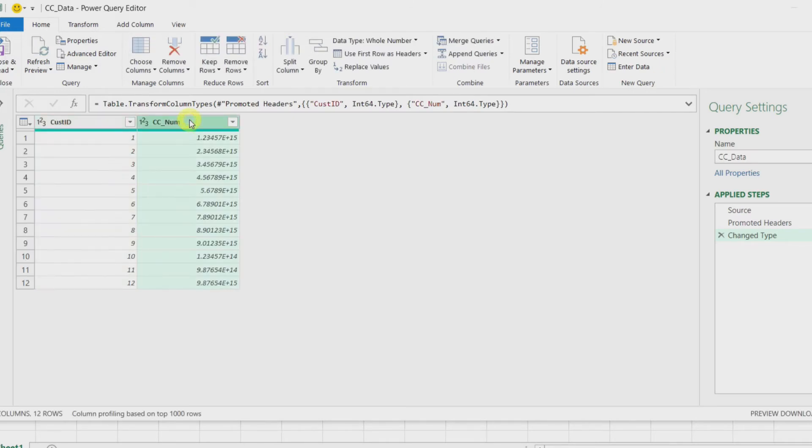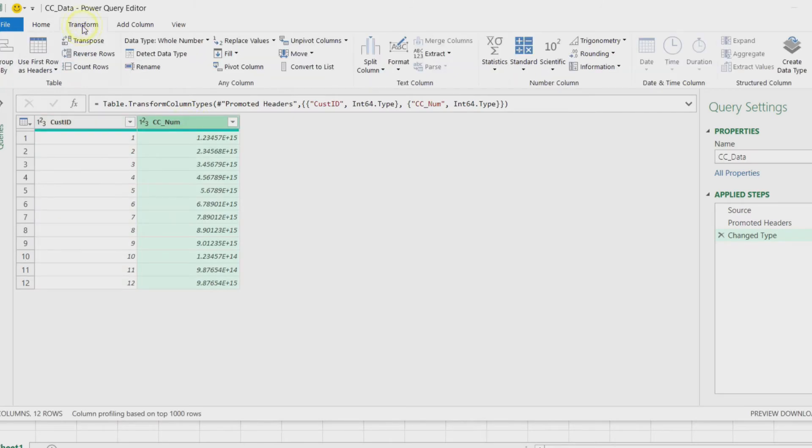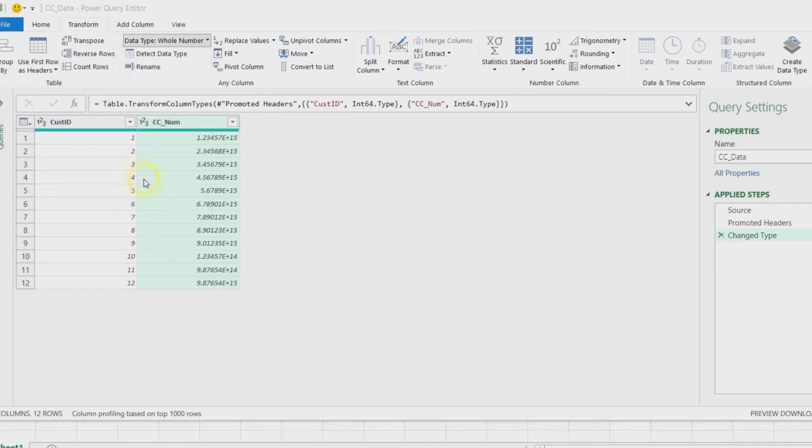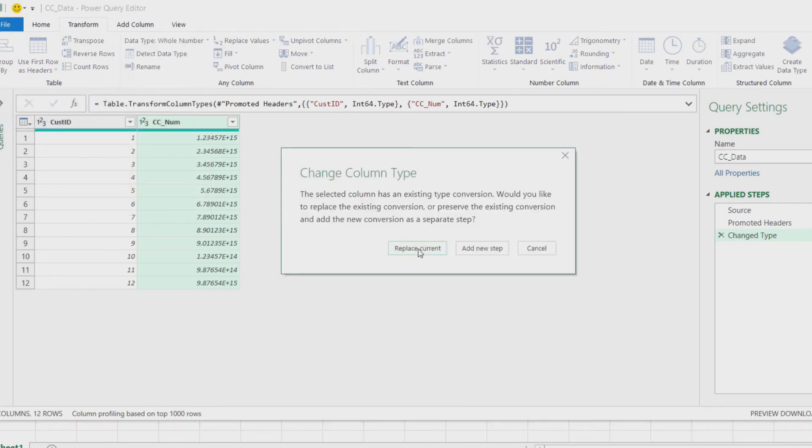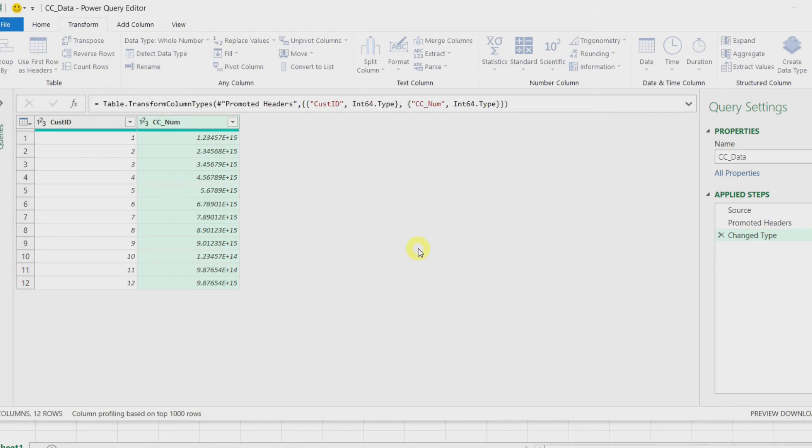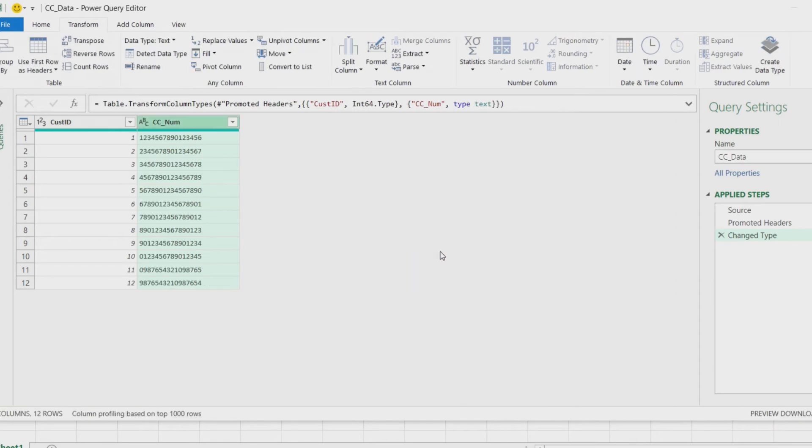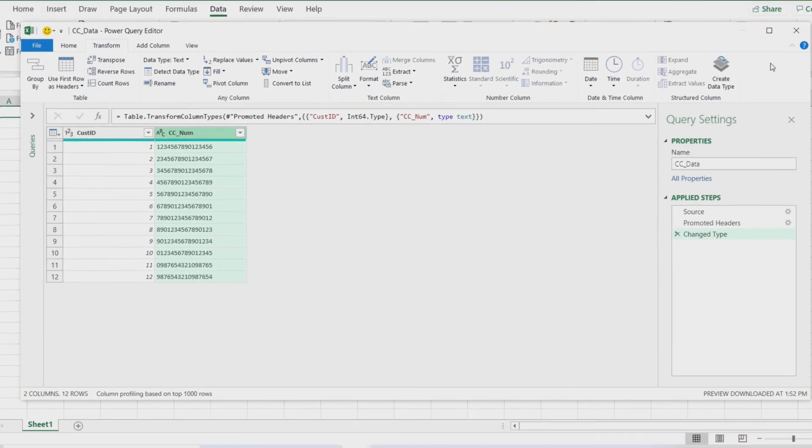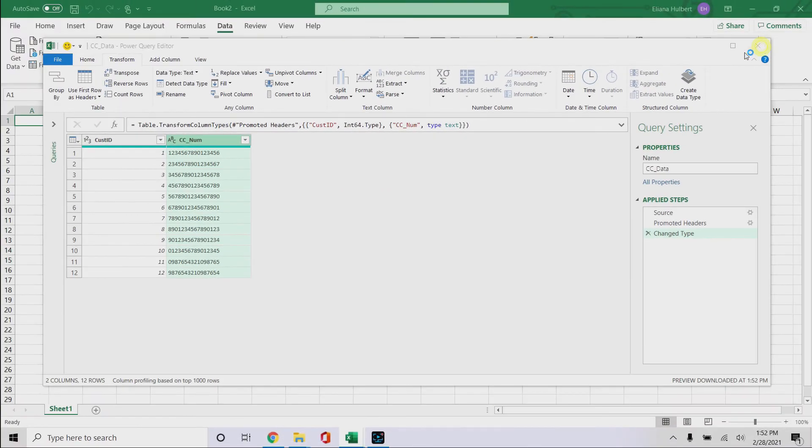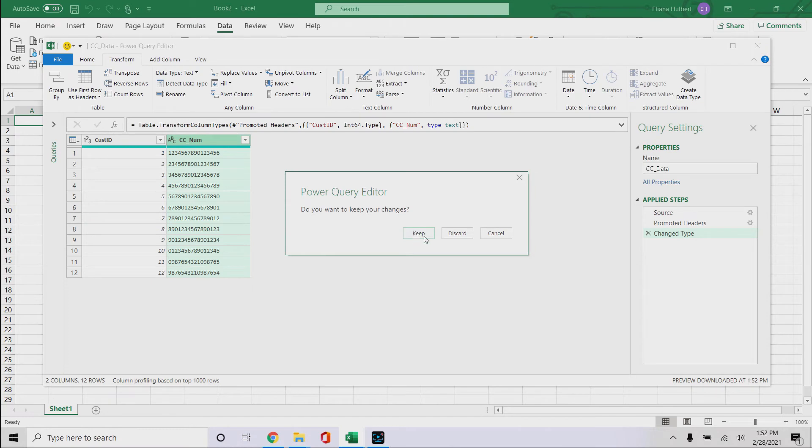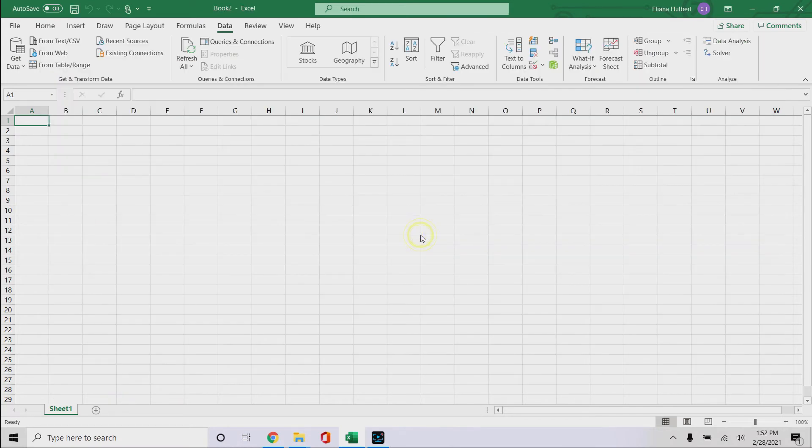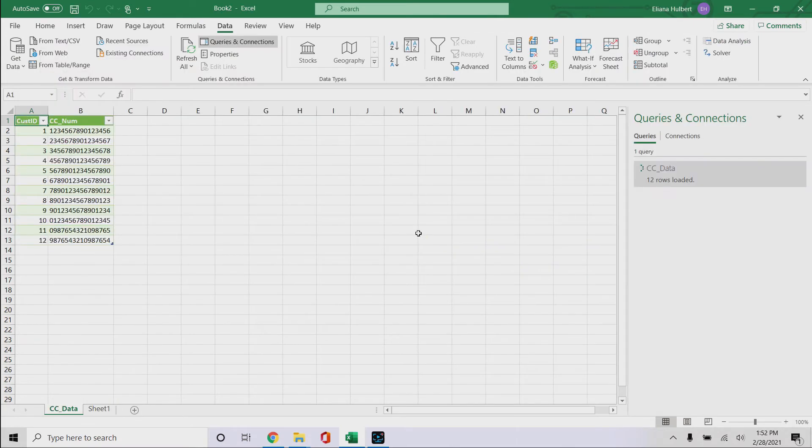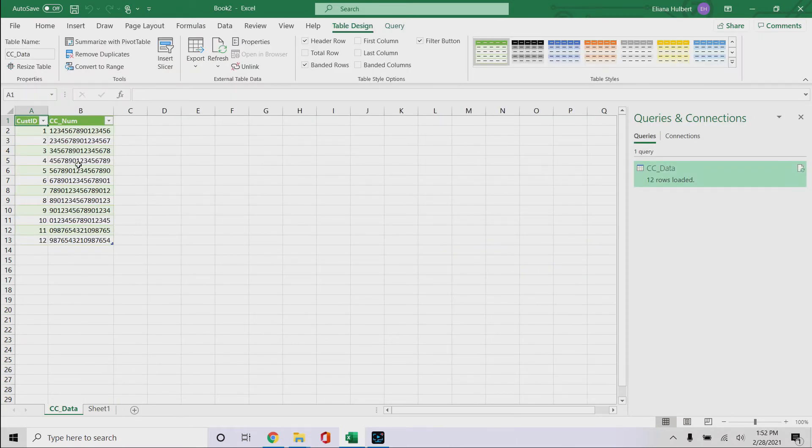So when we get in here, we click on this one, transform data type, you see how it says whole number. Click on that, move that down to text, replace current, boom, see how it changes there? And now we close out of this and it says, do you want to keep your changes? Yes, absolutely, we want to keep our changes, and boom, there you go.